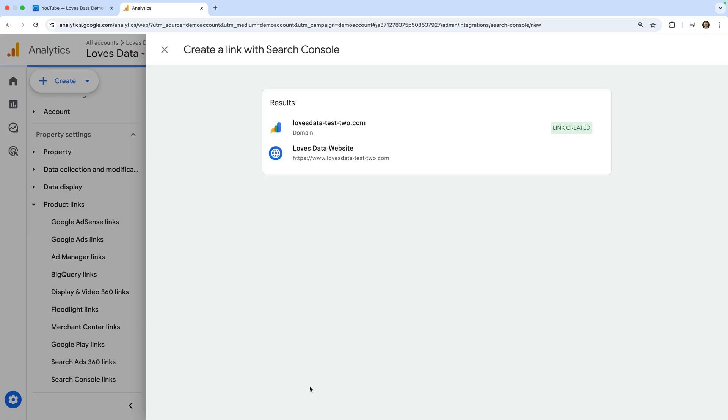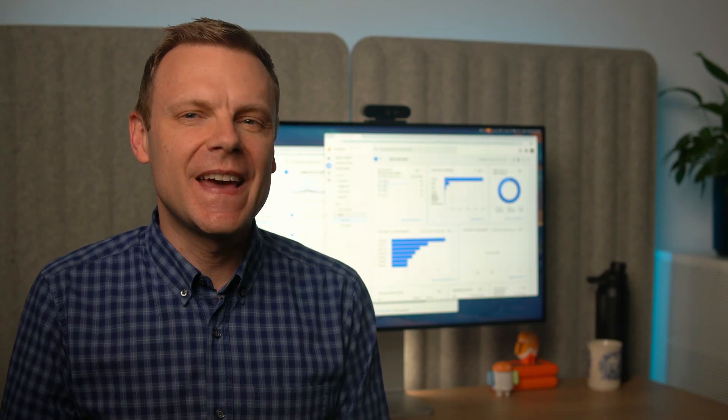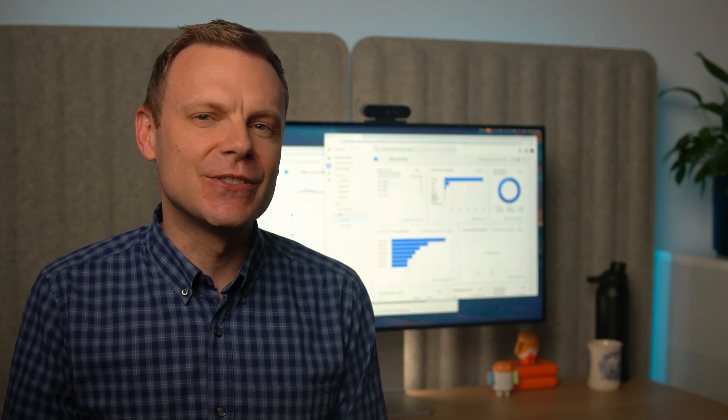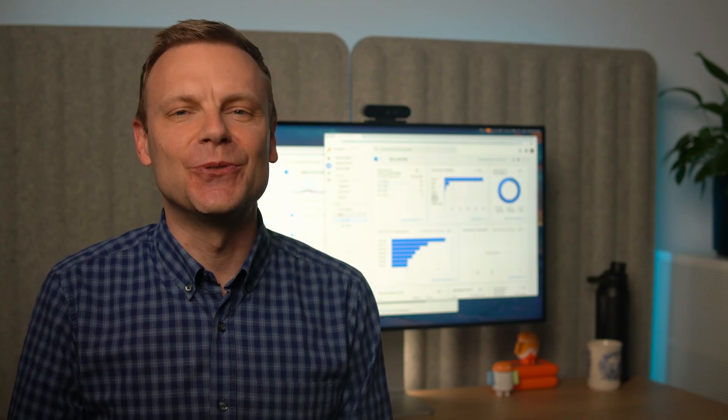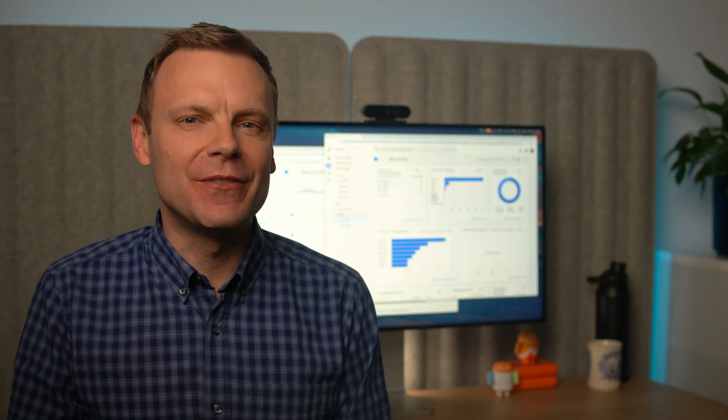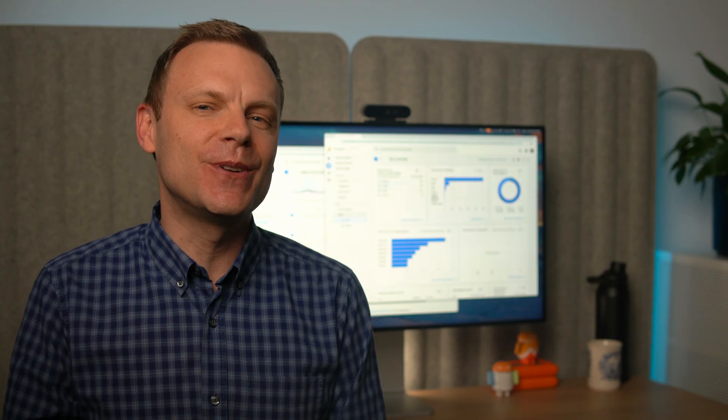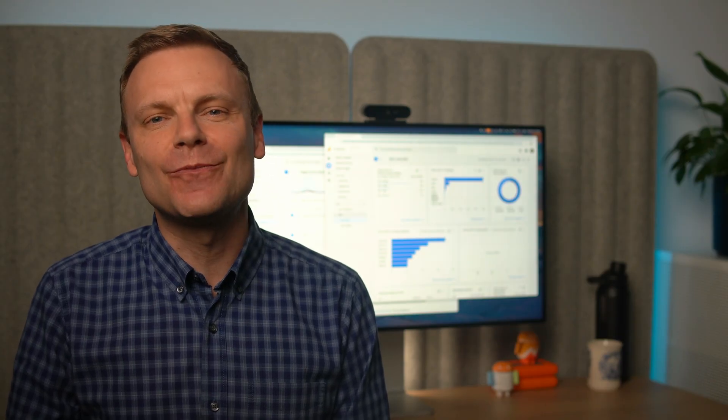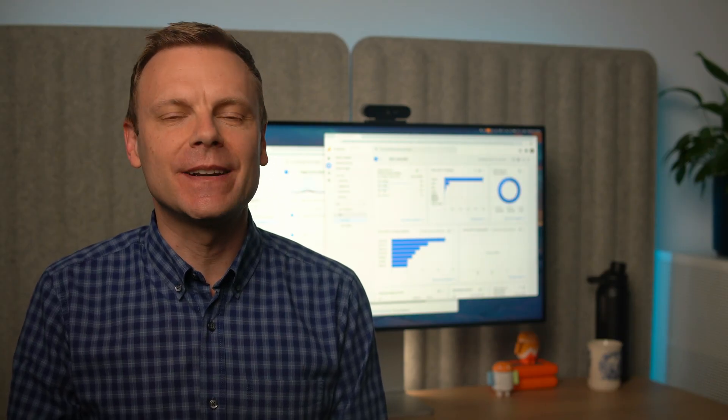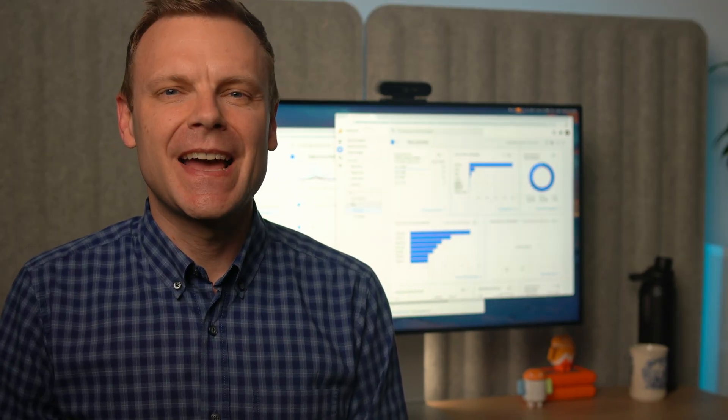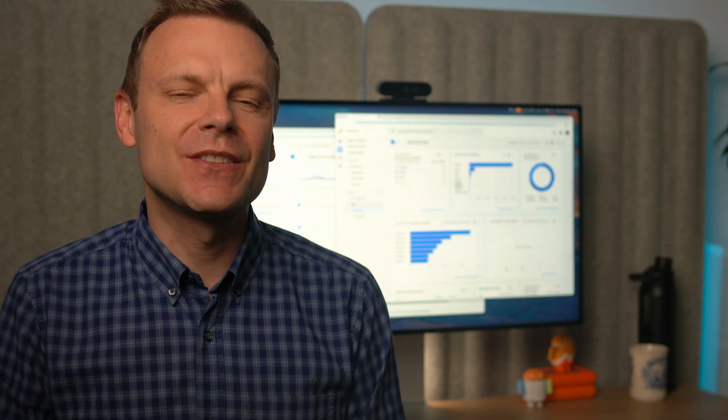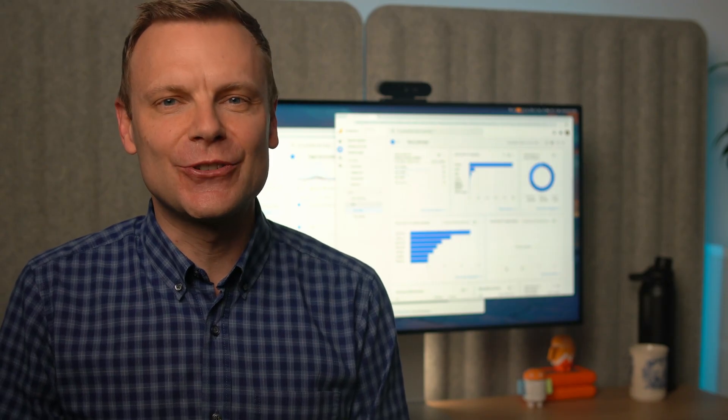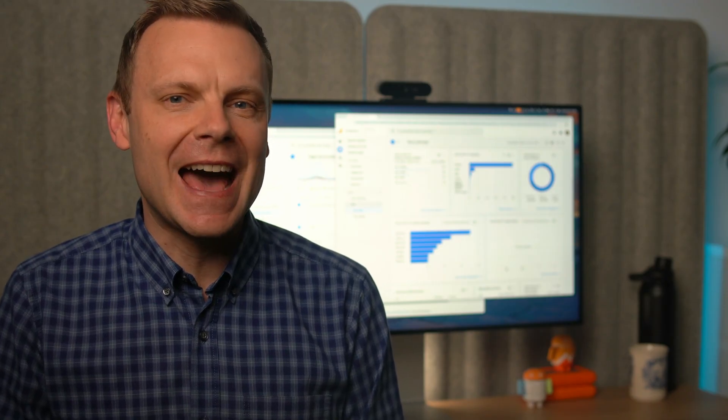We've now linked Google Search Console and Google Analytics. So those are the steps to link Google Search Console and Google Ads. We've also covered how to use the real-time reports to understand what people are currently doing on our website.